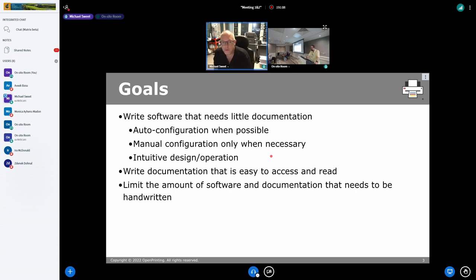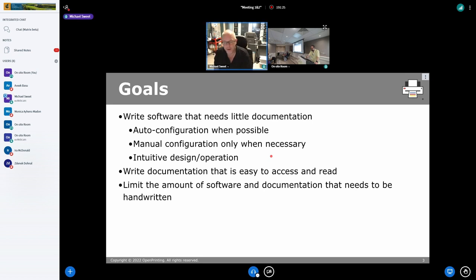Some basic goals when writing software: first, write software that doesn't need a lot of documentation, because, from my experience, programmers do not write good documentation. It's a stereotype, but it's a stereotype for a reason.